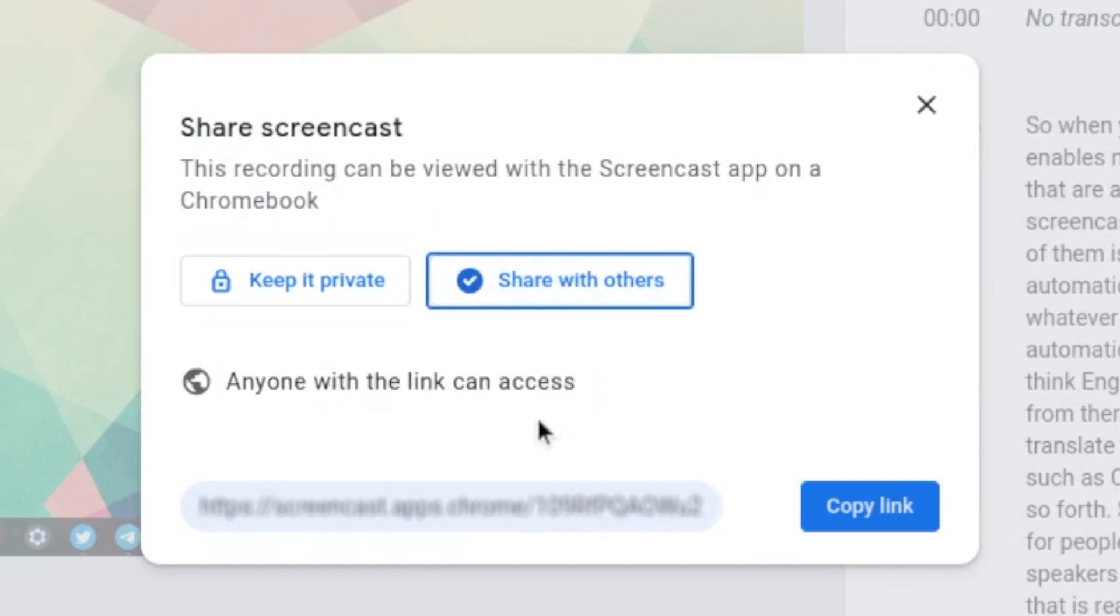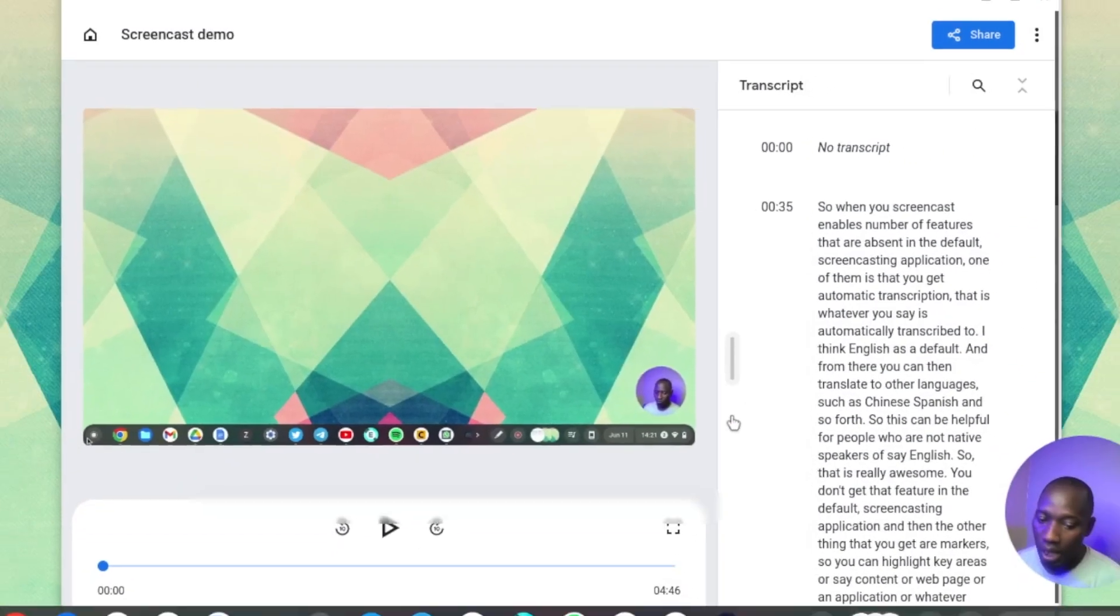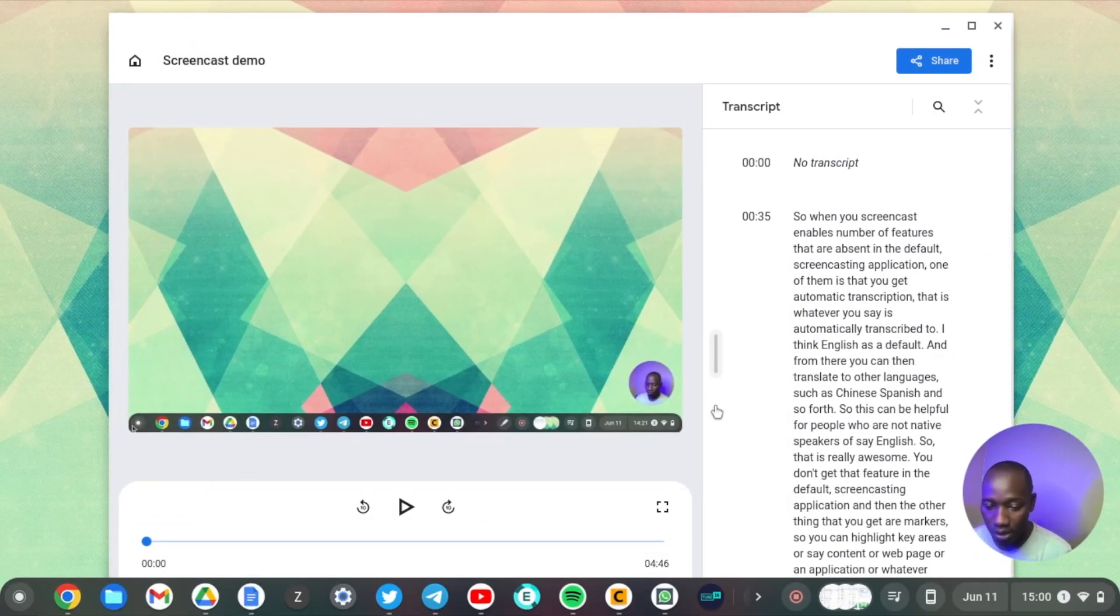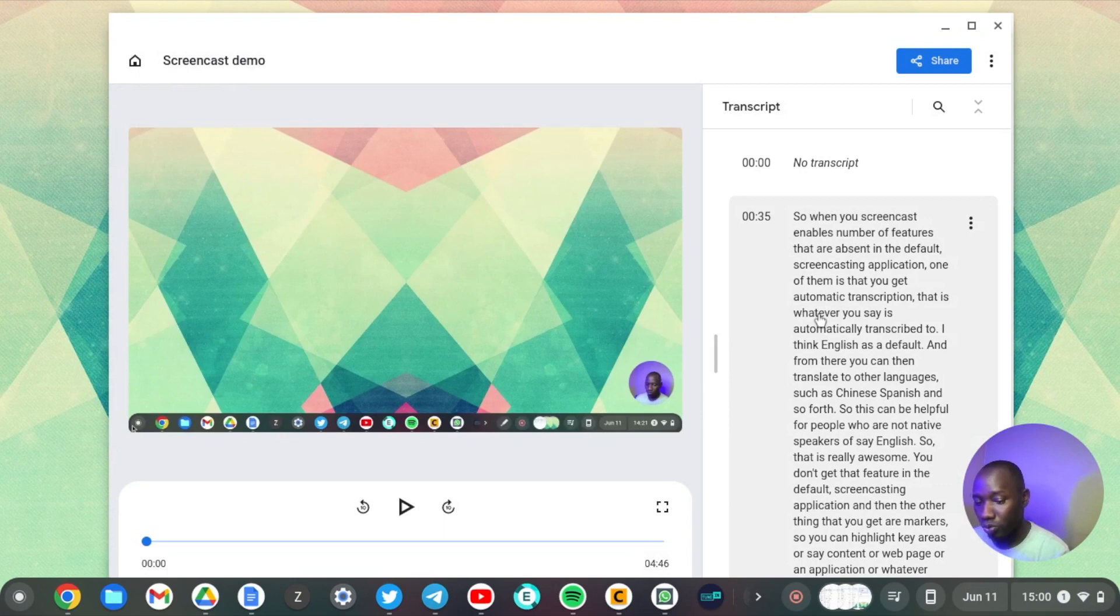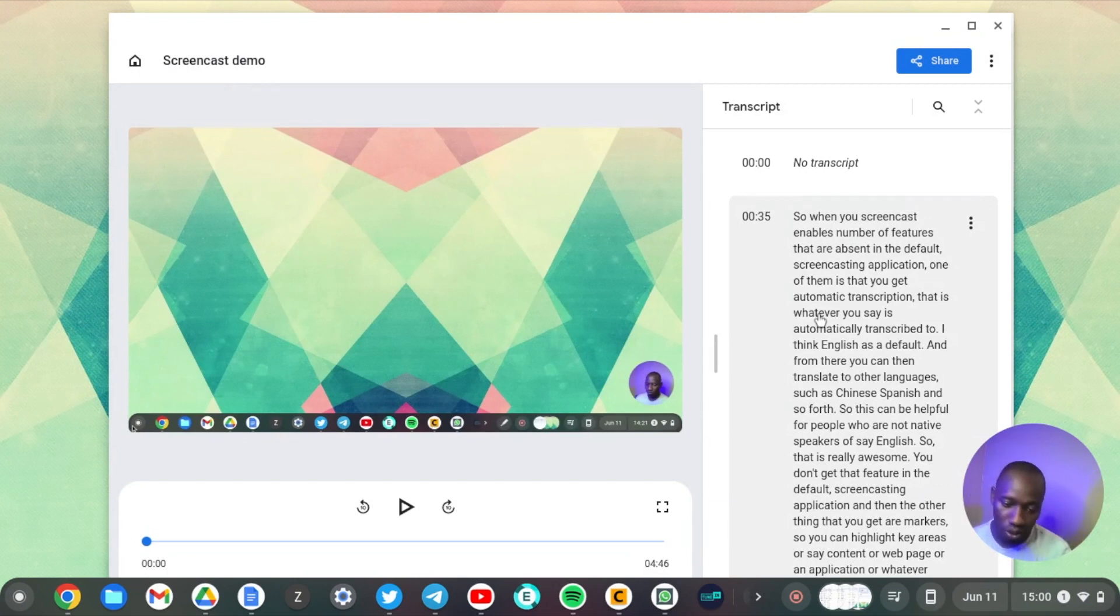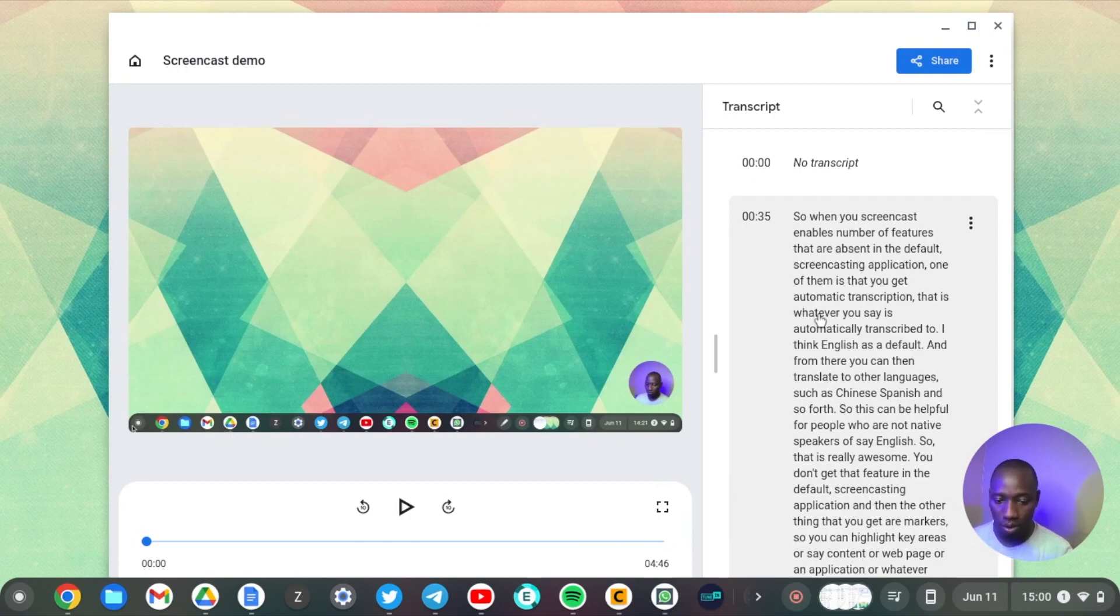Google is going to auto-generate that link again. Copy it and then just send it to whoever you want to view that video. It is available on Google Drive, so it's available to anyone who has a link to the video.